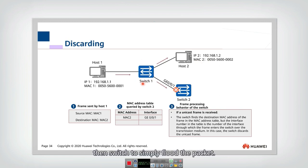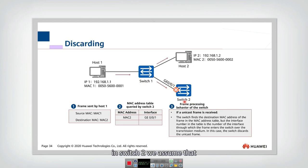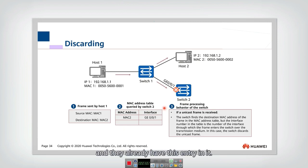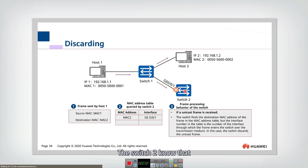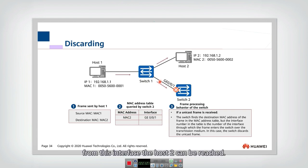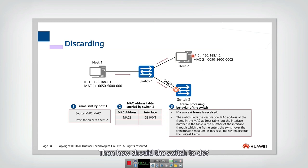Then switch one simply floods the packet. And then in switch two, we assume that switch two has this address table and they already have this entry in it. The switch two knows that from this interface, the host two can be reached. Then how should the switch two do?